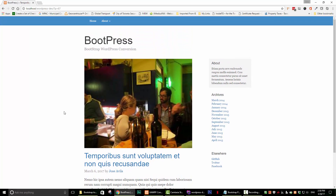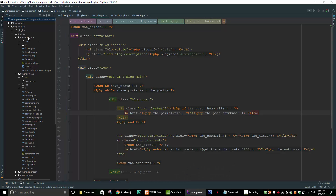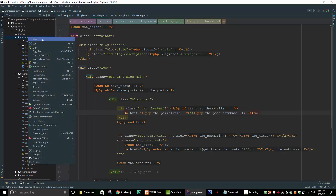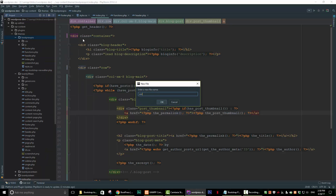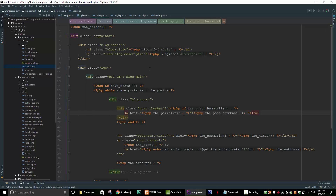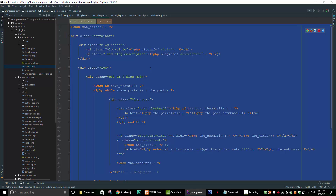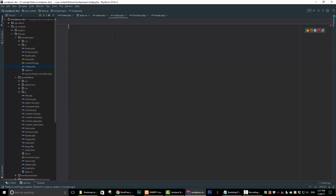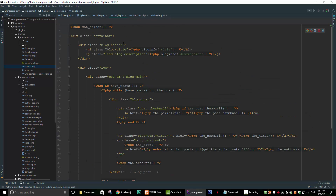The first thing we want to do is go back into our text editor and create a file called single.php. Then go into our index.php file, copy all the code, go back to single.php, paste it, and then we can start to modify our code.